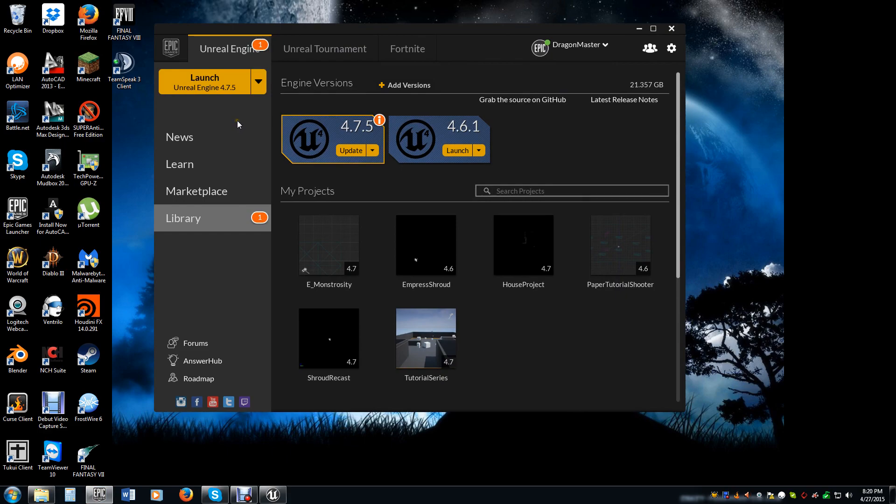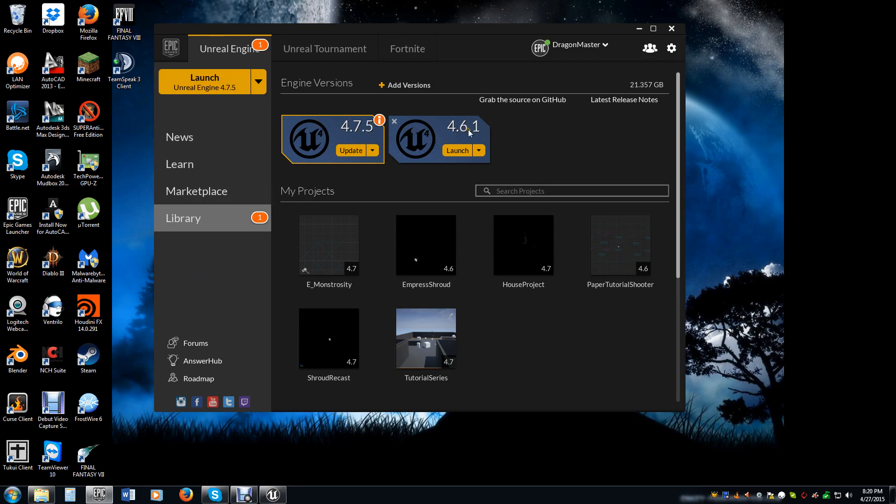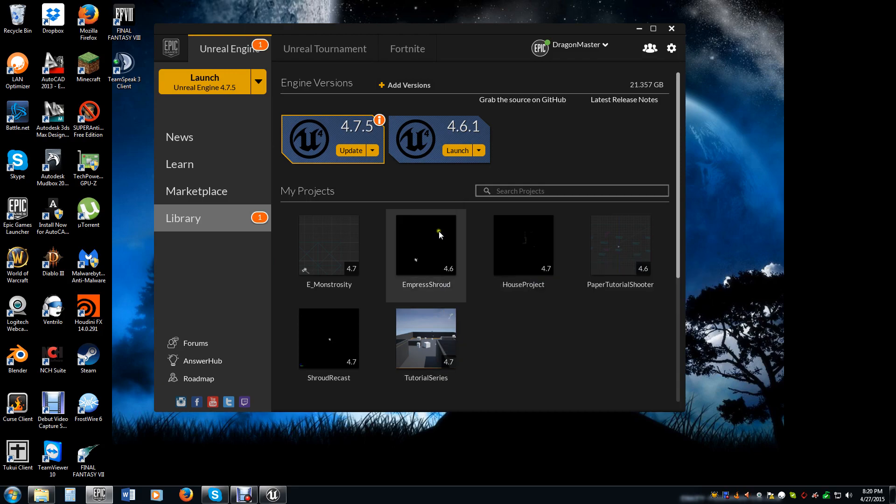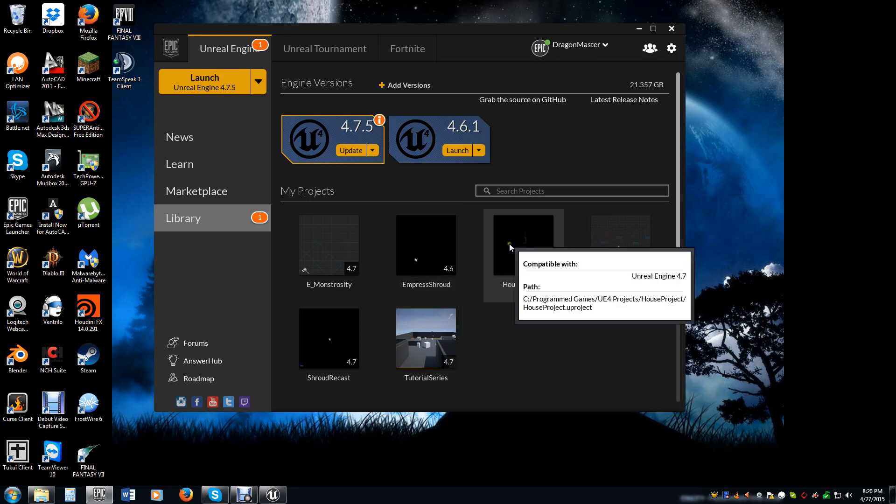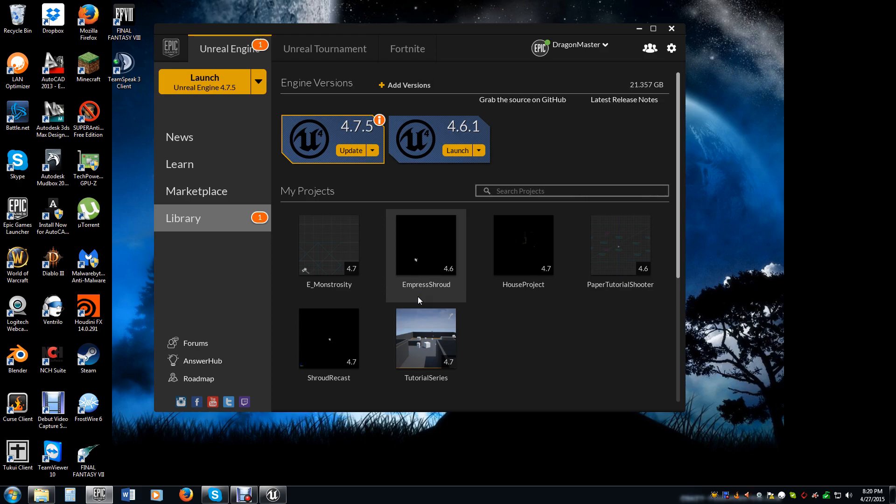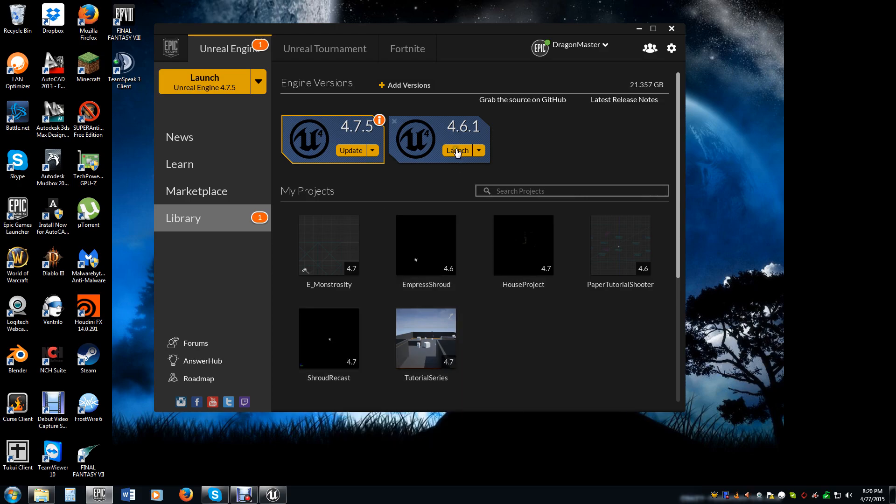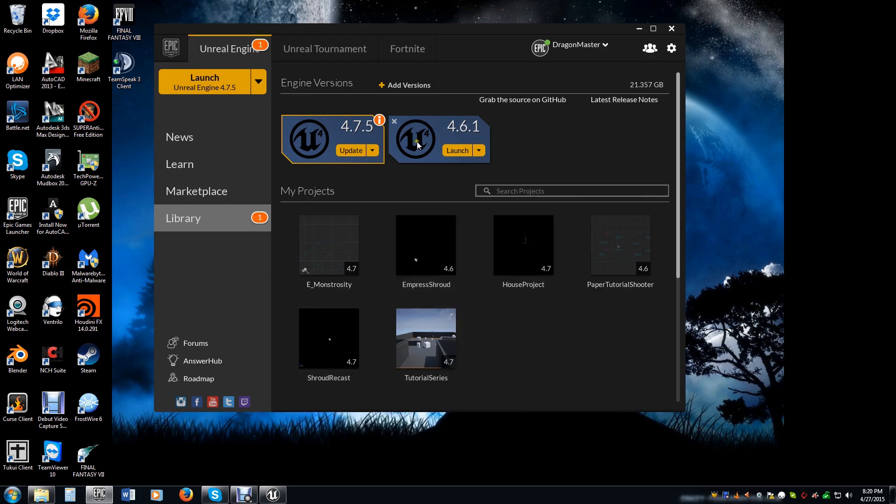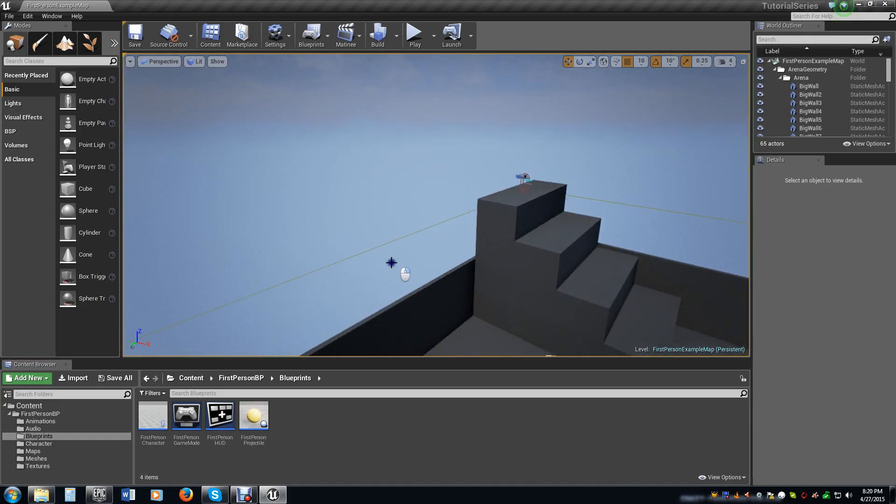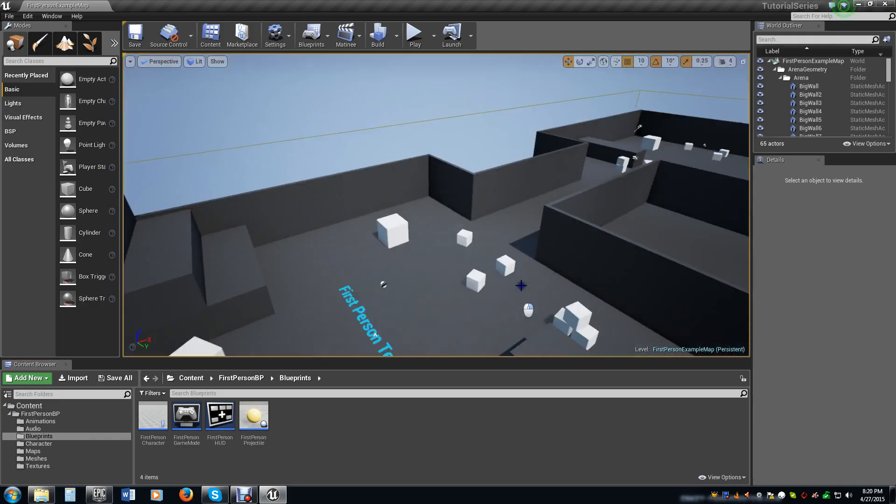Now I'm going to do this in version 4.7.5, and nothing that I'm going to be doing as far as blueprints and nodes are going to be any different from what you would see in 4.6.1. I've already made the project, and this is just the base first-person shooter template.